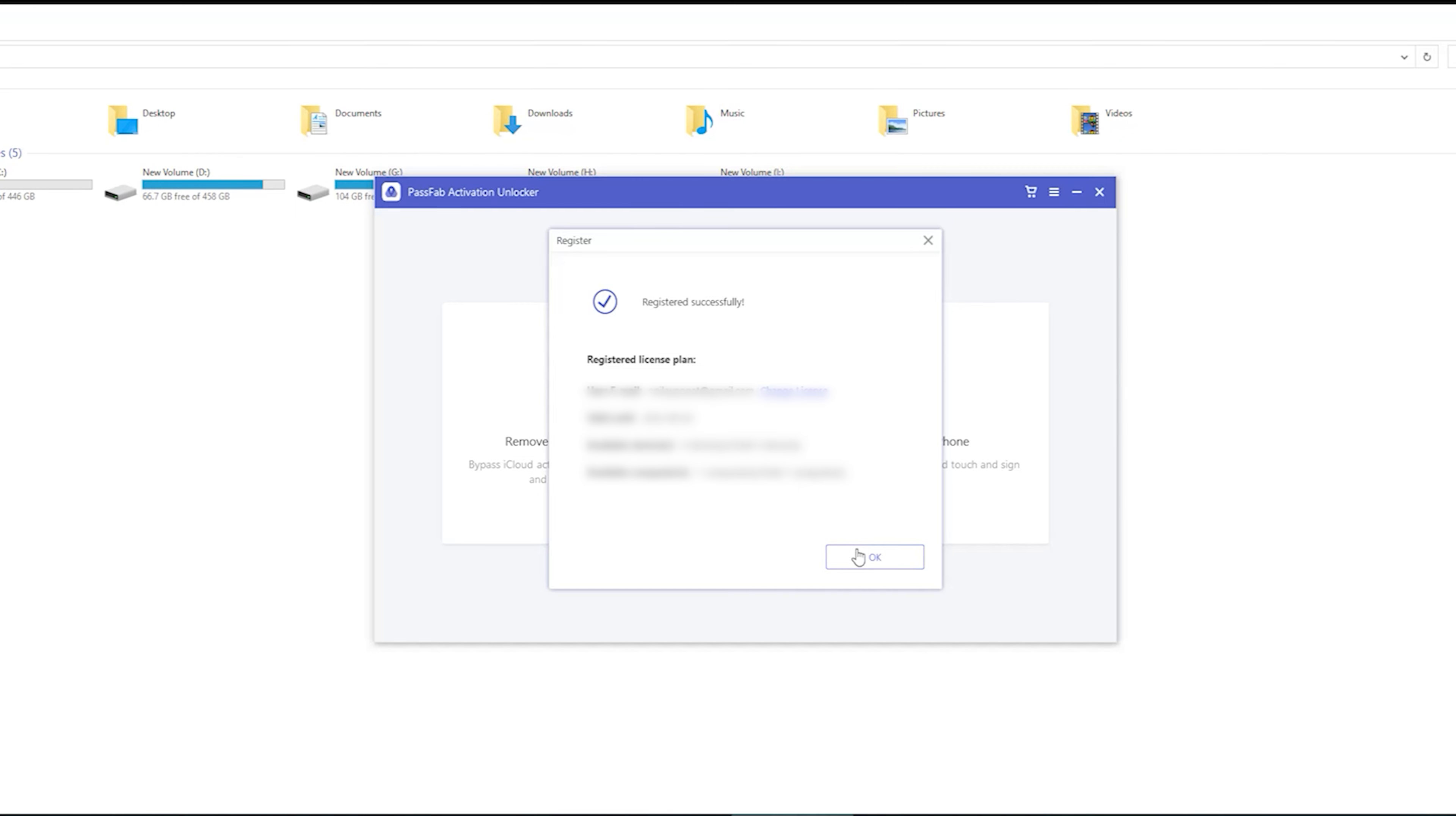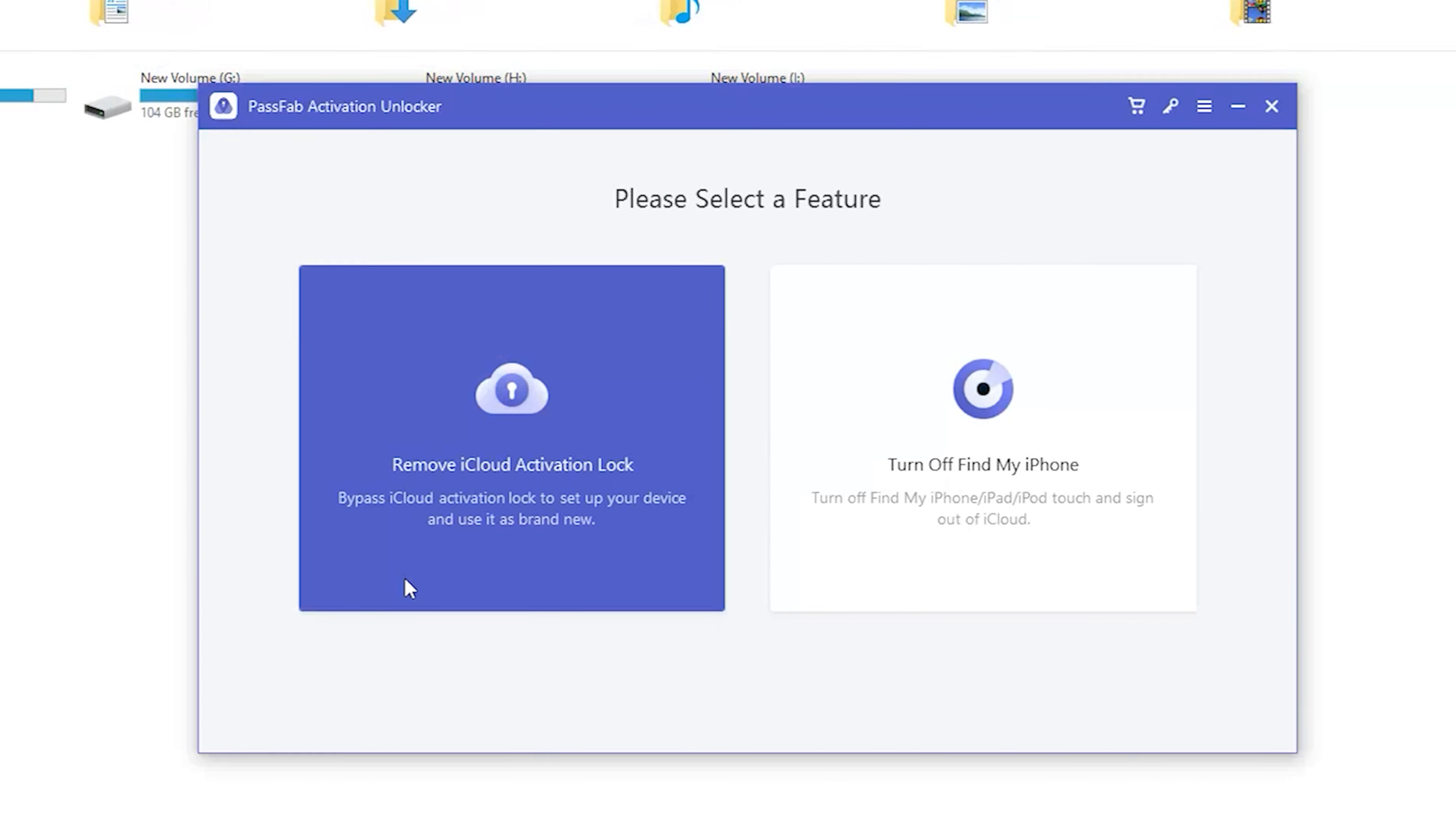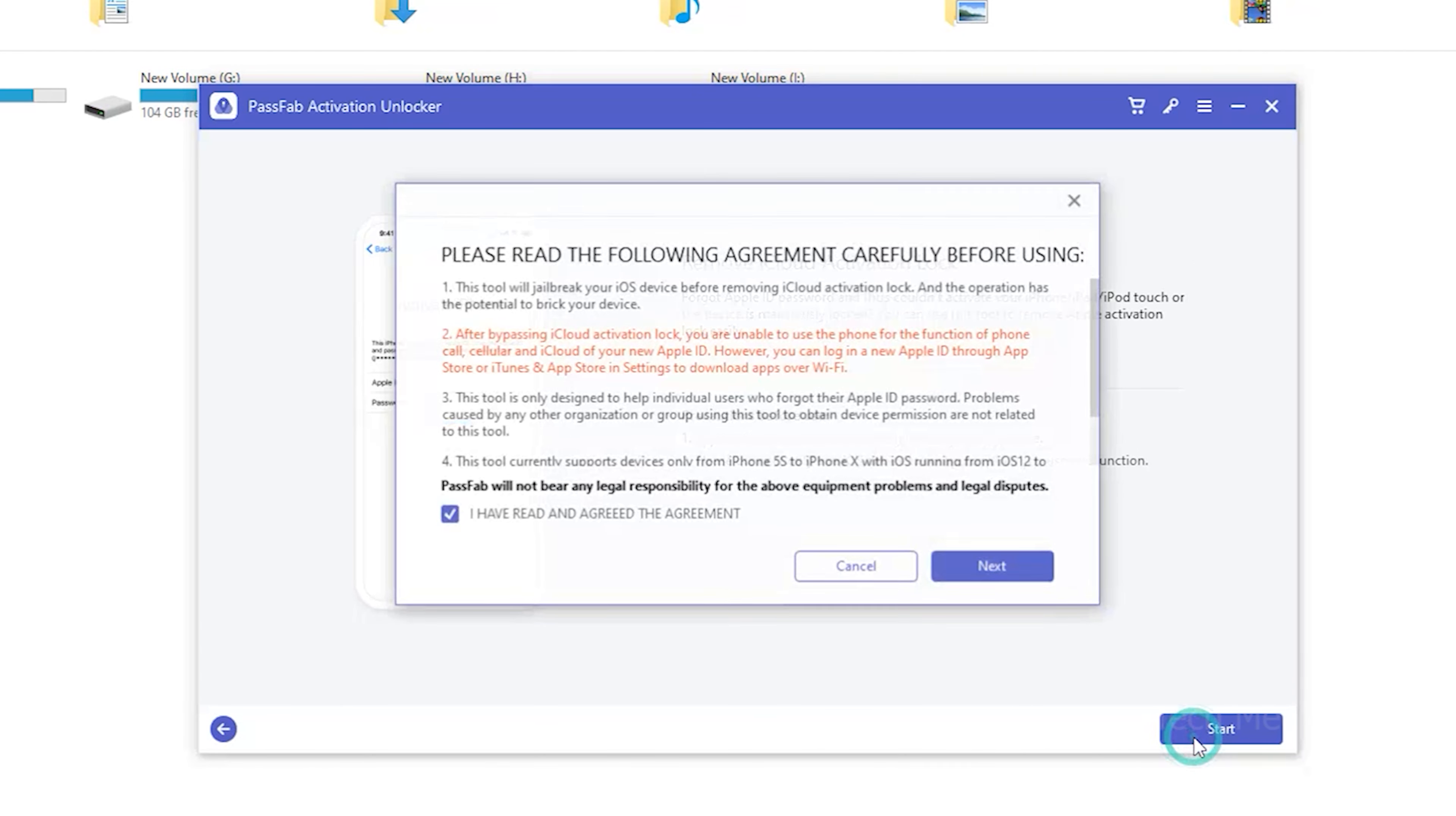Step 1: Connect your iDevice to computer. Select the feature Remove iCloud Activation Lock. Click Start to begin the process.